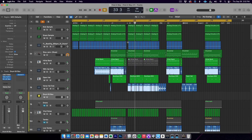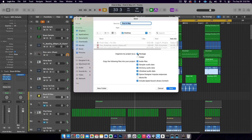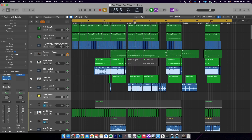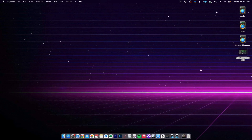If you had previously saved your project as a folder, you will need to go to File, Save As, and choose Package next to Organize My Project As. You will want to check the box next to all of the options for copying files over, and again name it with song title dash for mix and save. Now close your original project with the keyboard shortcut Command Option W, and then open the copied project file.